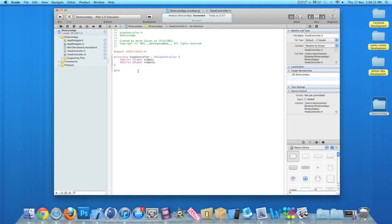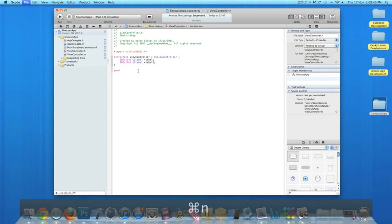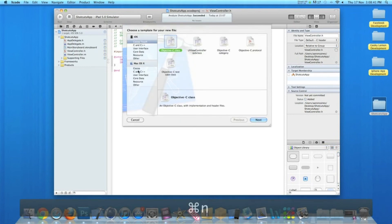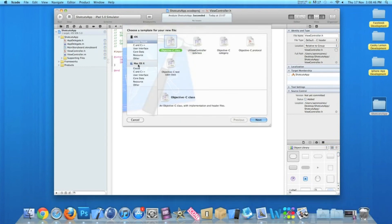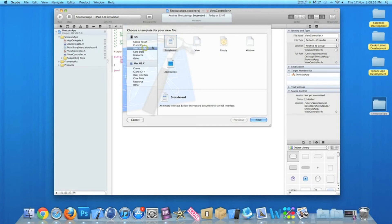By doing that we need to add new files. So if we press Command+N, this will bring up our template view where you can select such things as an Objective-C class, a UI view controller, or other interfaces for your application.